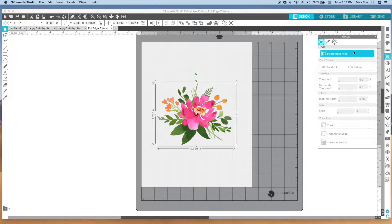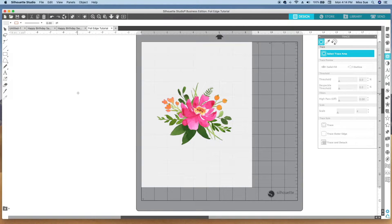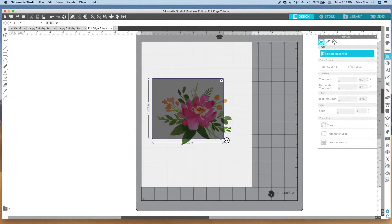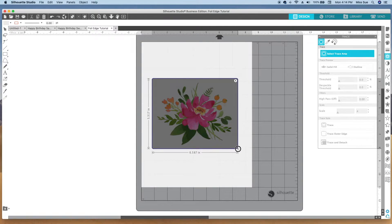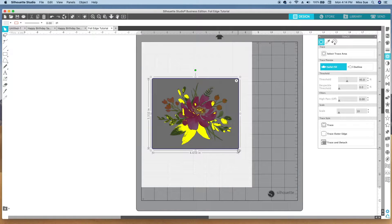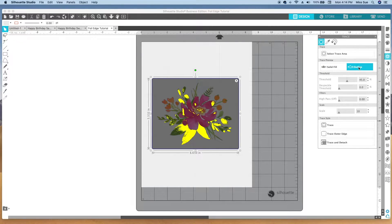Once I select the trace area, it automatically defaults to doing solid fill. But I don't want the solid fill — I want the outline. And to say outline is a little bit misleading because it does the outlines of lots of things inside this particular image.